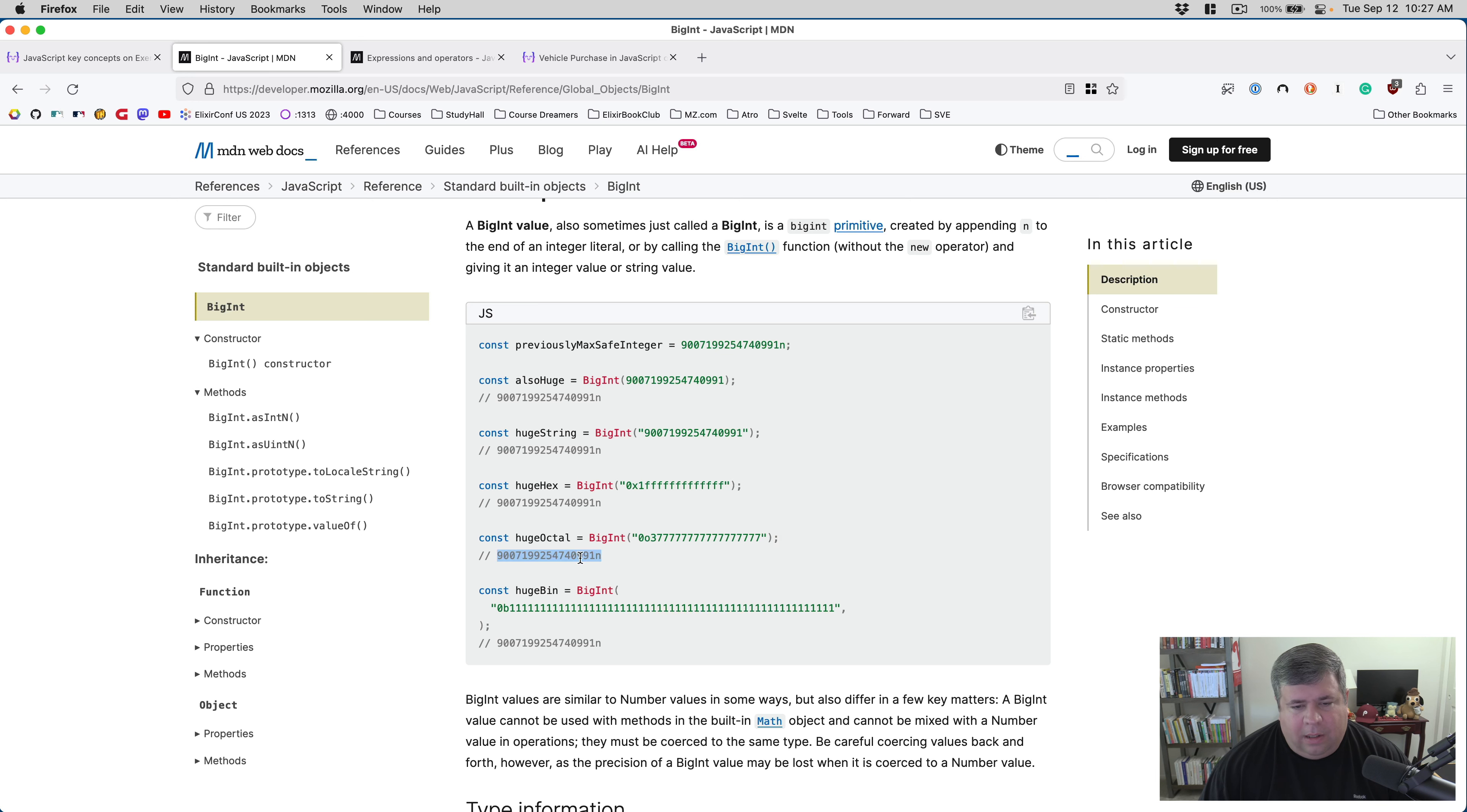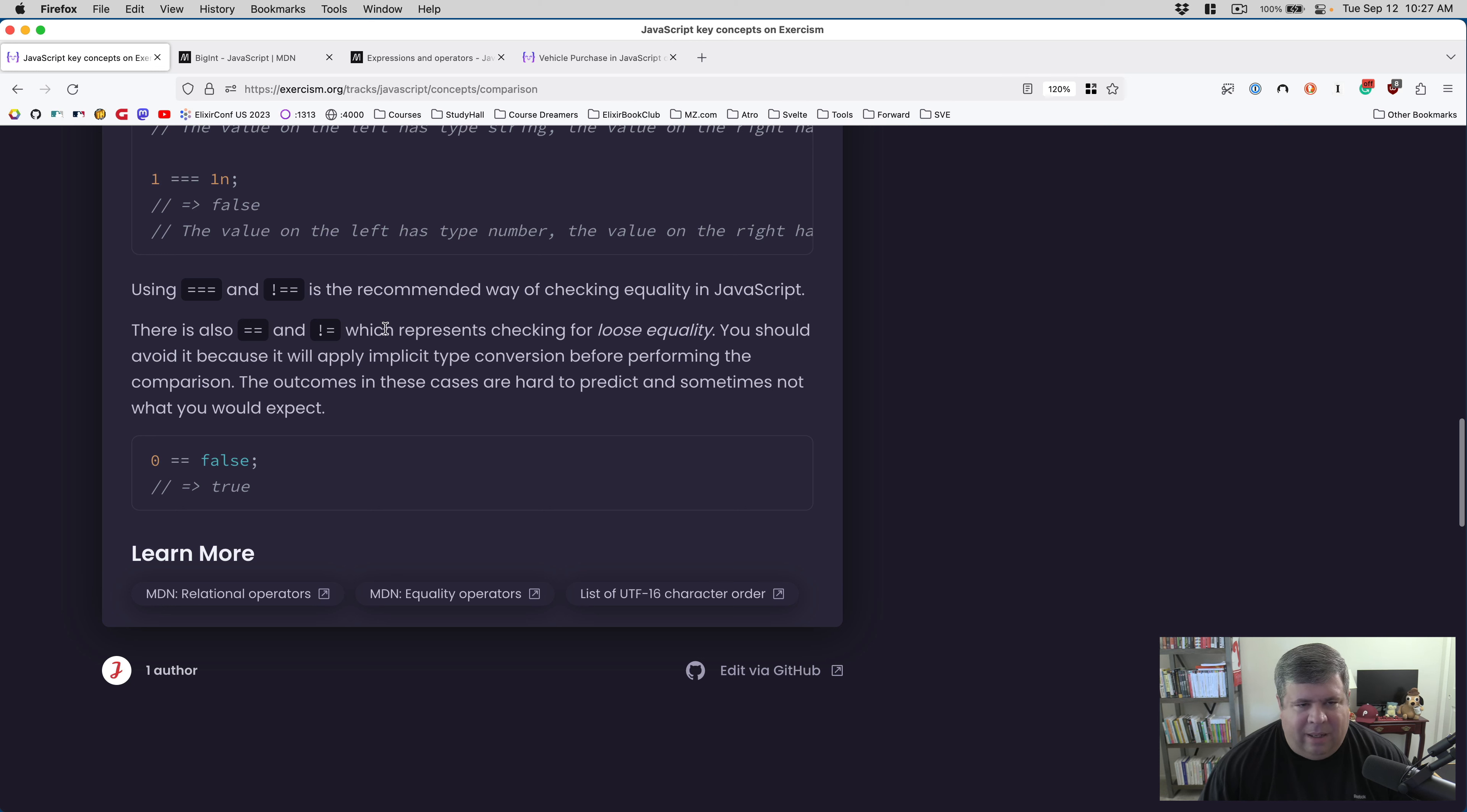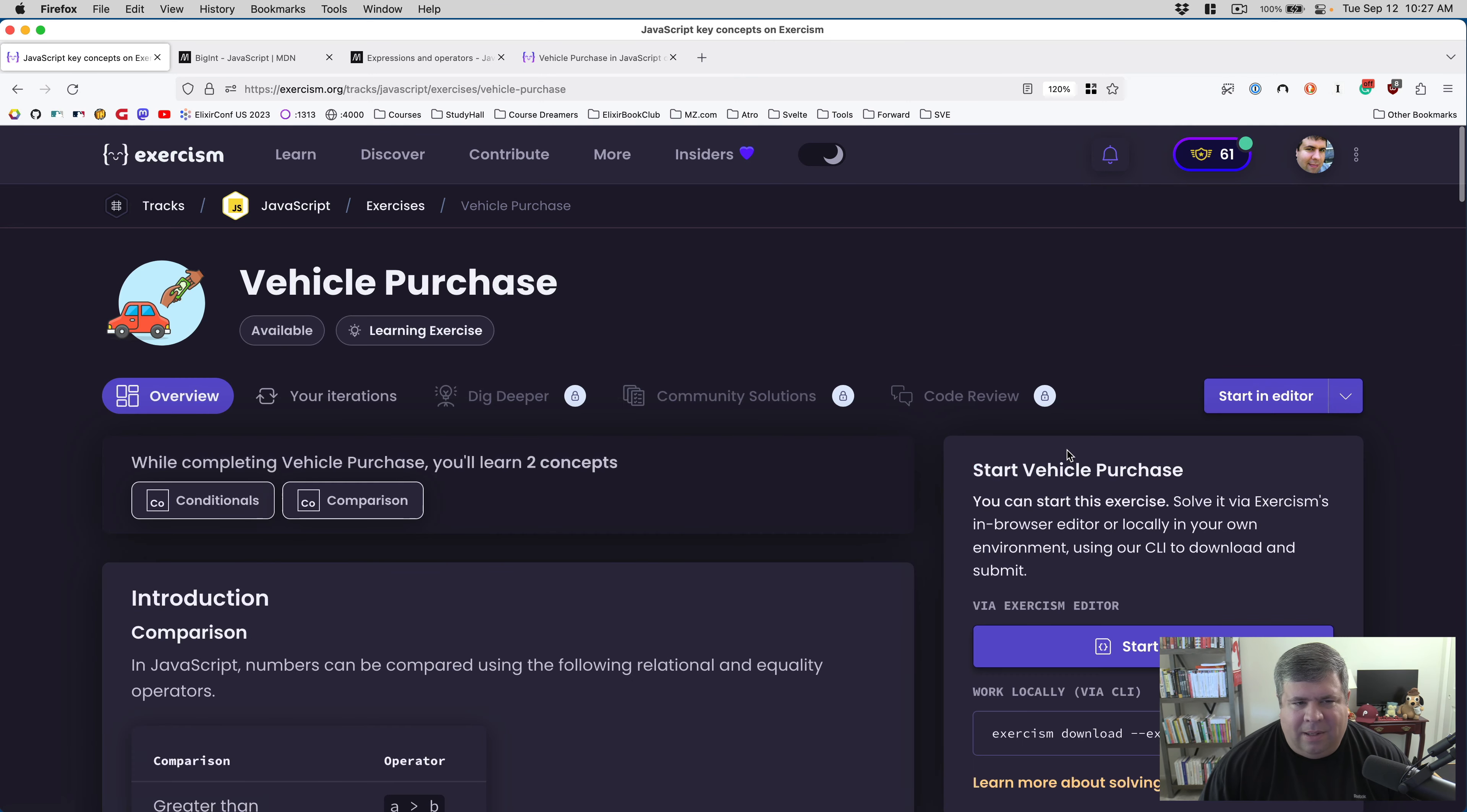Using triple equals and bang double equals is the recommended way for checking equality in JavaScript. There's also equals equals and bang equals which represents checking for loose equality. You should avoid using it because it will apply implicit type conversion before performing the comparison. The outcome in these cases are hard to predict. Zero equals false - true. Love that.